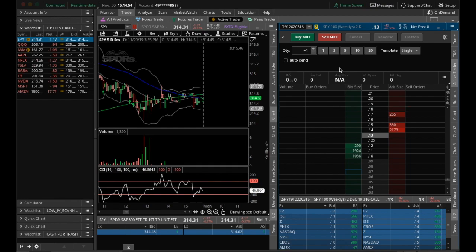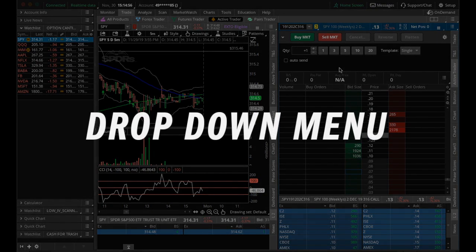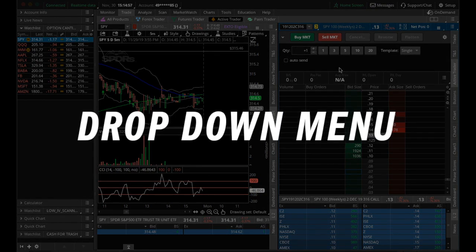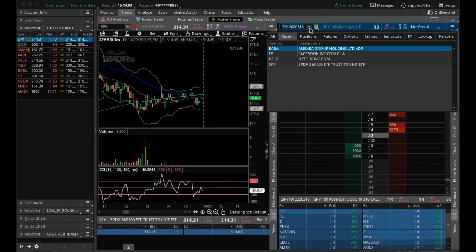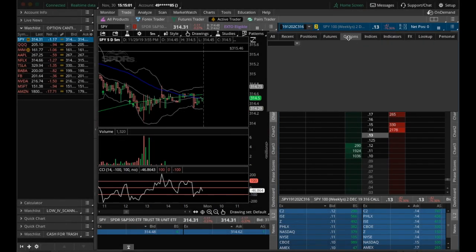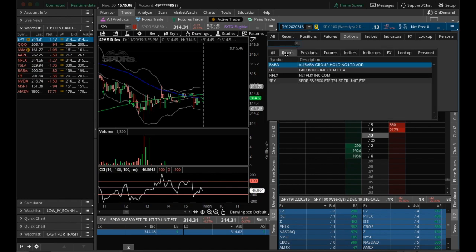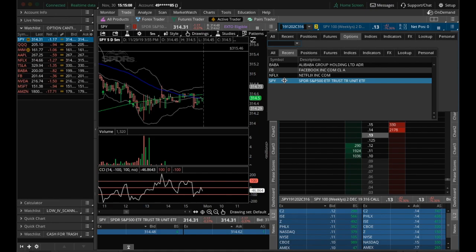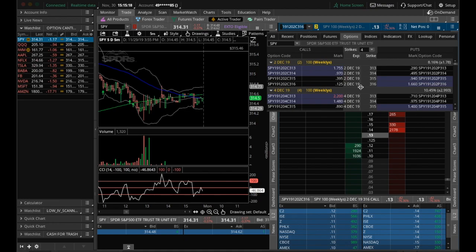My last and most favorite method of getting options into the active trader tab is simply the drop down menu. We come over here, we click options. We come over here one more time. And if I click on recent, because spy is something that I frequently look at and recently have looked at, I can click that. And next thing you know, I have the option chain loaded into this drop down menu. I have everything I had in the all products tab now right here at my fingertips.